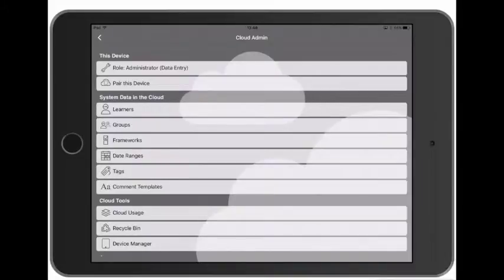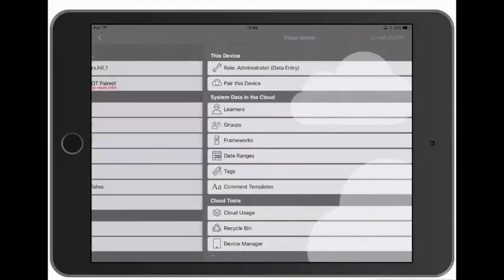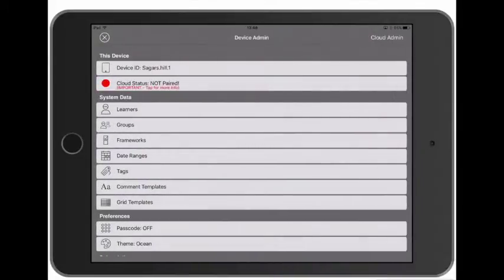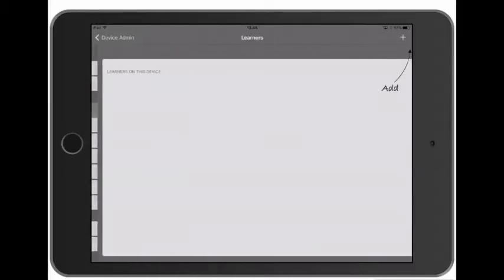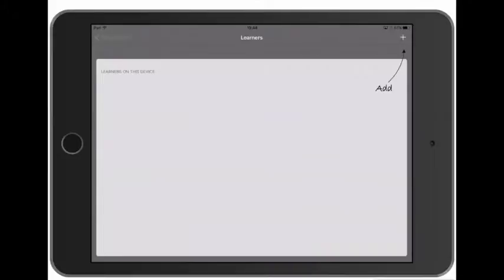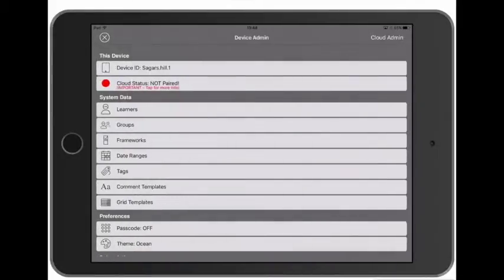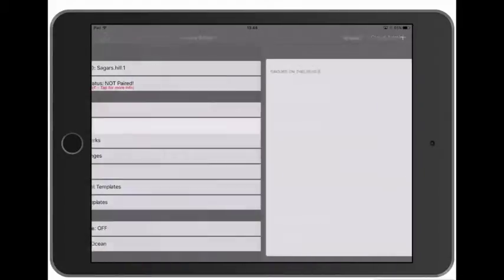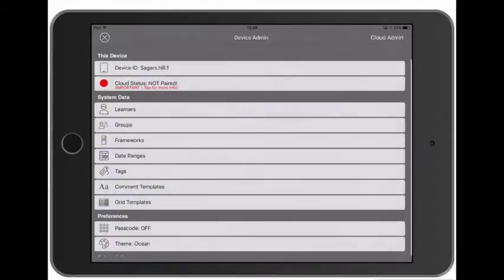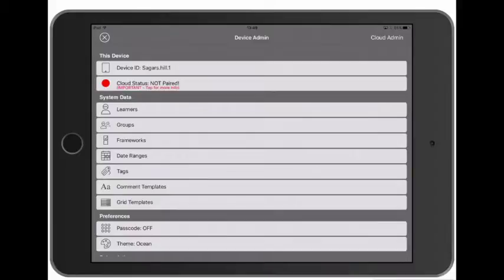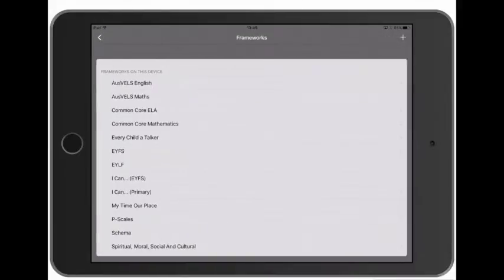So let's go back to the device admin menu and under where it says System Data, we can look at the learners, groups, frameworks, and so on that are on this device. So let's tap Learners - we can see there's no learners on this device. And we'll look in Groups, and again there's no groups on this.